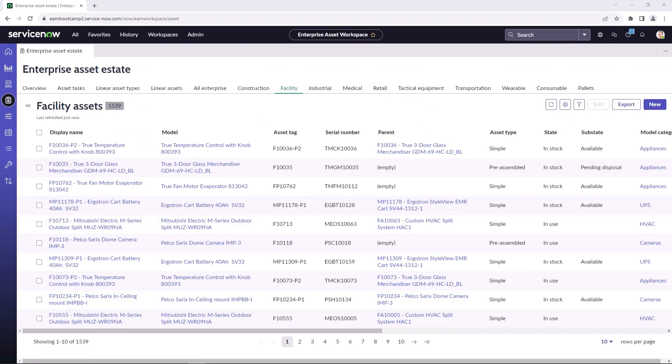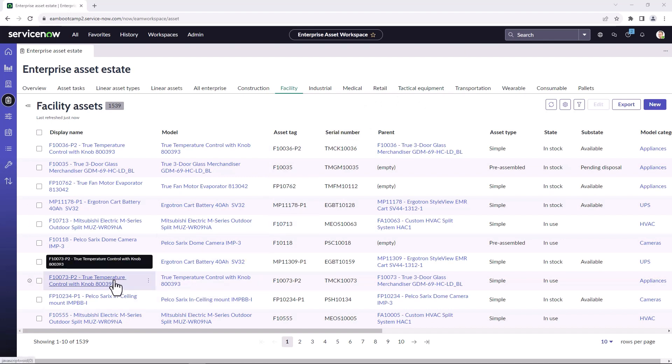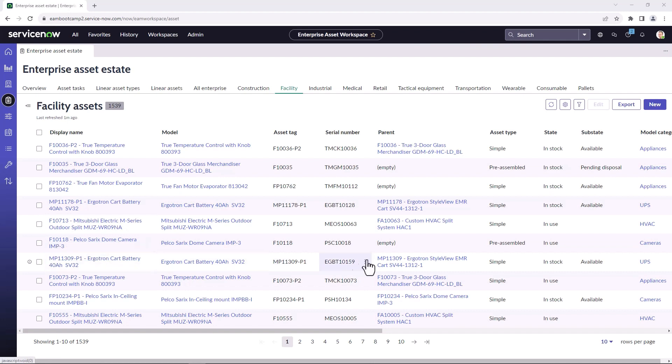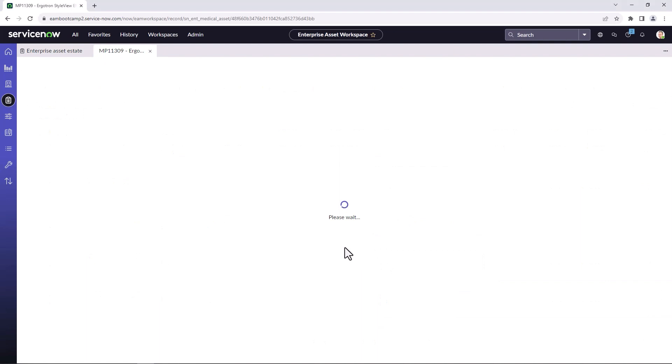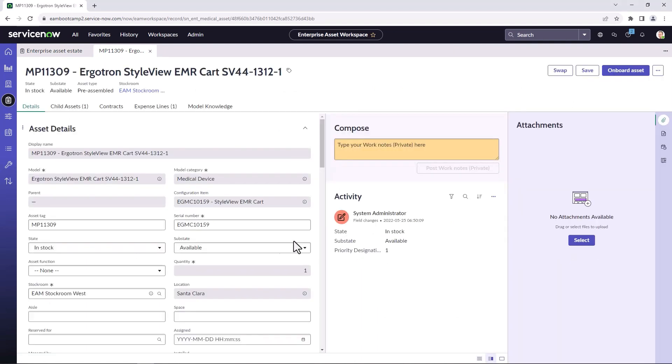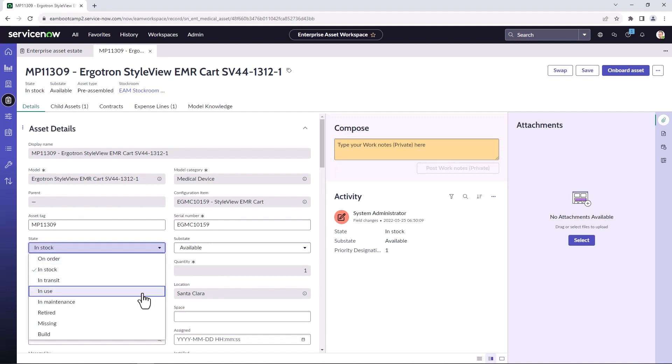Okay, so now I've navigated to the Enterprise Asset Estate and for example, I want to deploy this cart battery to the ocean boardroom. So this is a simple asset. We're going to pick the parent. And we're going to deploy this manually. So we're going to change this to in use.